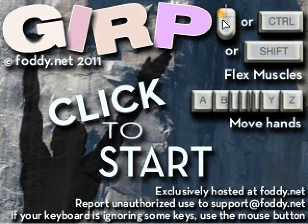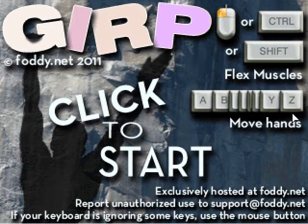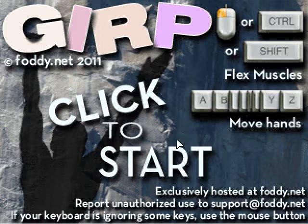Left click or control or shift to flex the muscles. A, B, Y, or Z, or these are random four letter keys to move your hands.